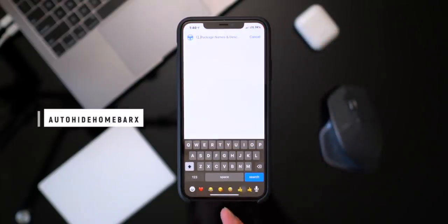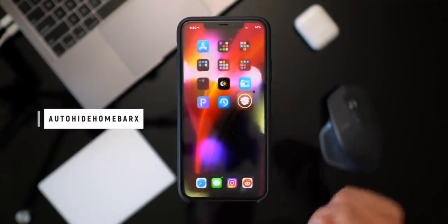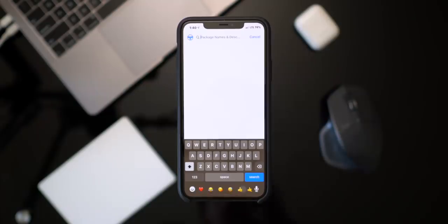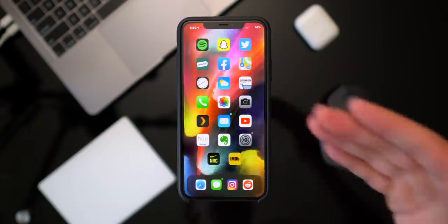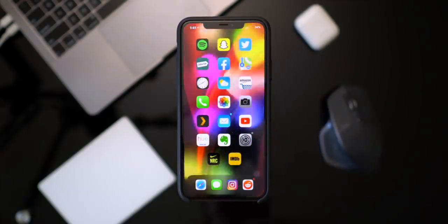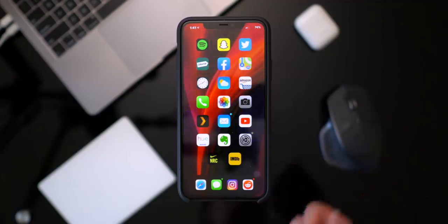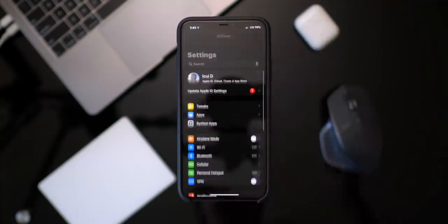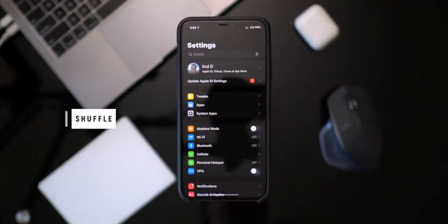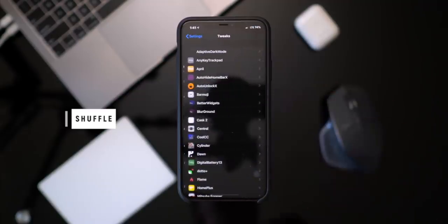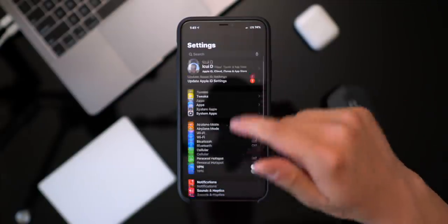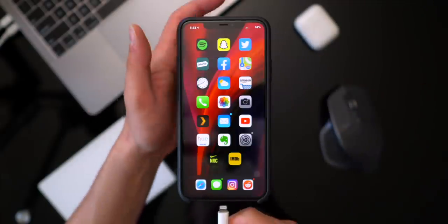A lot of people like to hide the home bar at the bottom. There's a tweak called Auto Hide Home Bar X which lets it fade out after a couple of seconds — kind of the same animation as the labels. We've gone over a lot of tweaks so far and I'm sure you're tired of scrolling all the way down in settings to find preferences. Well, a tweak called Shuffle puts all your tweaks right in one category within the settings app, making it look super neat and organized.